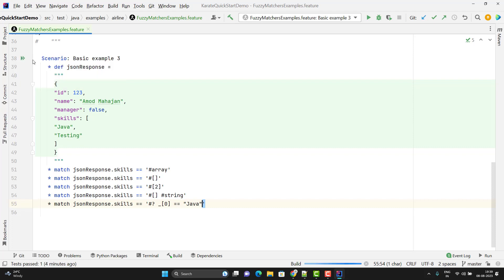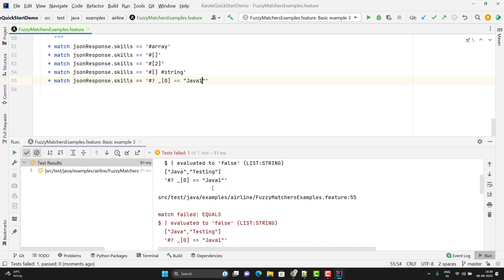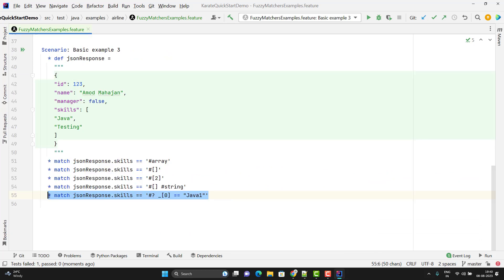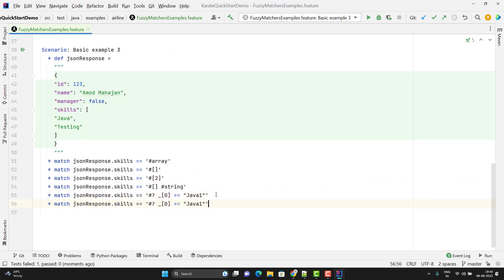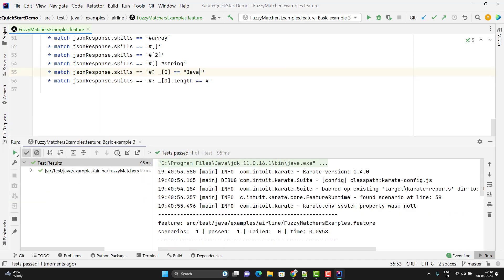If you know JavaScript, we can write much better fuzzy matches with conditions. Since the element is a string value, you can call any JavaScript string method. For example, use `.length` and assert that the length value should be 4. Change 'Java1' back to 'Java' and rerun — this time also assertion is passed.